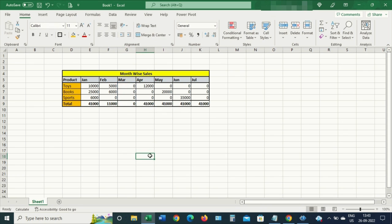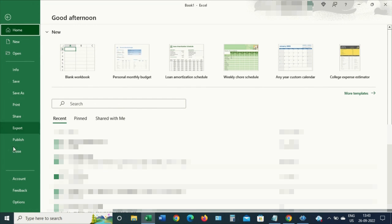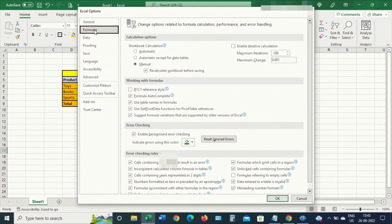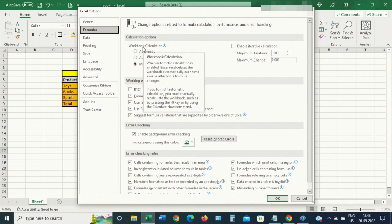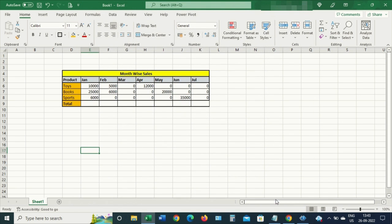So how do you fix this issue? Let me remove this formula first. To fix this issue, go to File, click on Options, then click on Formulas. Under Workbook Calculation, select the first option — Automatic — and then click OK. Now let's see if this setting can fix the issue.